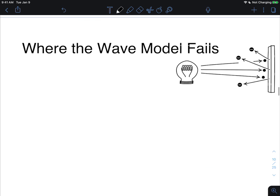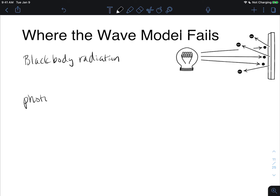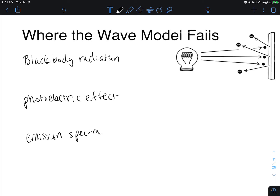So far, we've looked at light as a wave. But there are a lot of times where the wave model fails. Specifically, the wave model fails in three aspects: black body radiation, the photoelectric effect, and an emission spectrum.